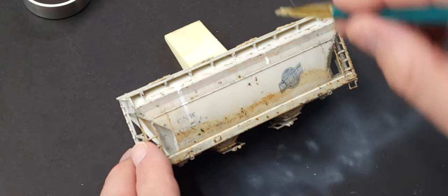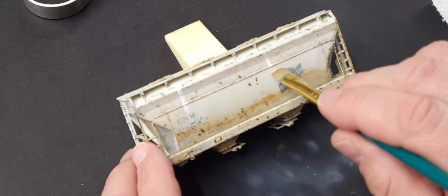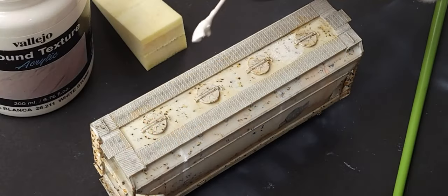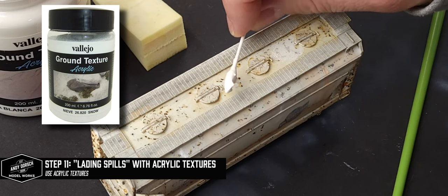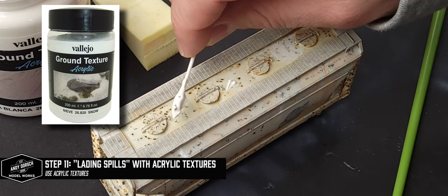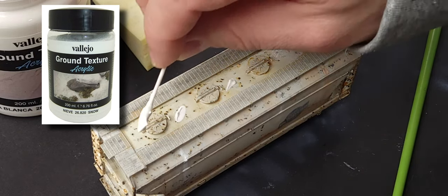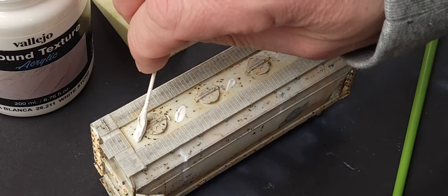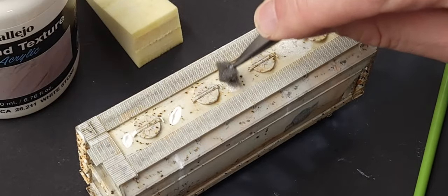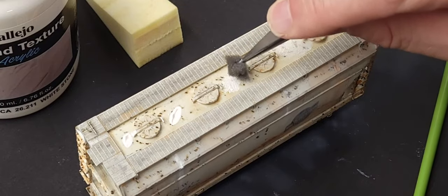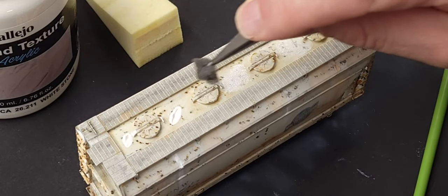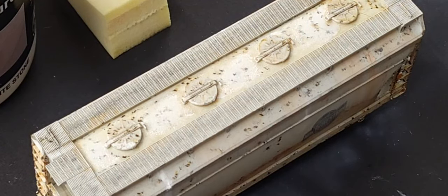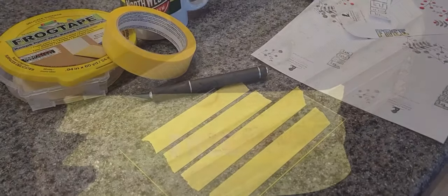To simulate that, I'm using full-strength oil and pulling it down the side. I'm pulling out some Vallejo snow ground texture to simulate lading spills on top of the car. It's just an acrylic paste that I've added, and I'll take my sponge and go back over it. You can see it leaves a nice textured residue on top of the car.